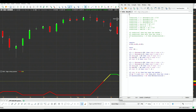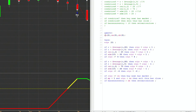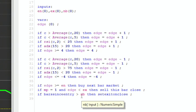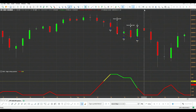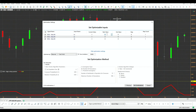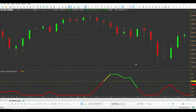To run the optimization, I set up inputs: EN for the entry threshold, EX for the exit threshold, and ENV for bars since entry. We optimize EN and EX from minus four to plus four, and bars since entry from zero to 15, giving about 1,300 combinations.